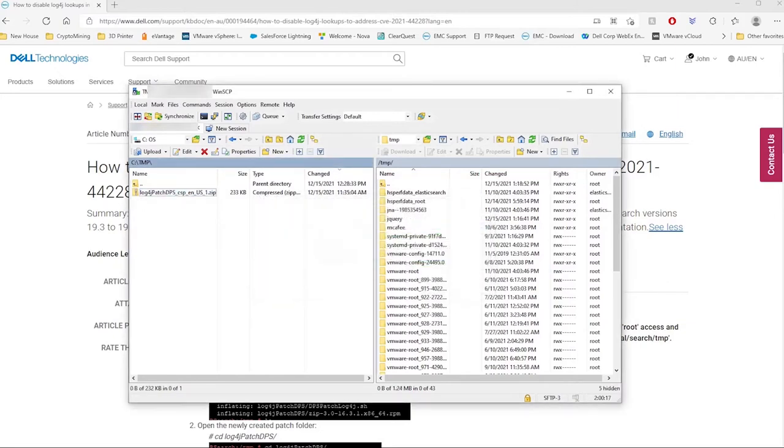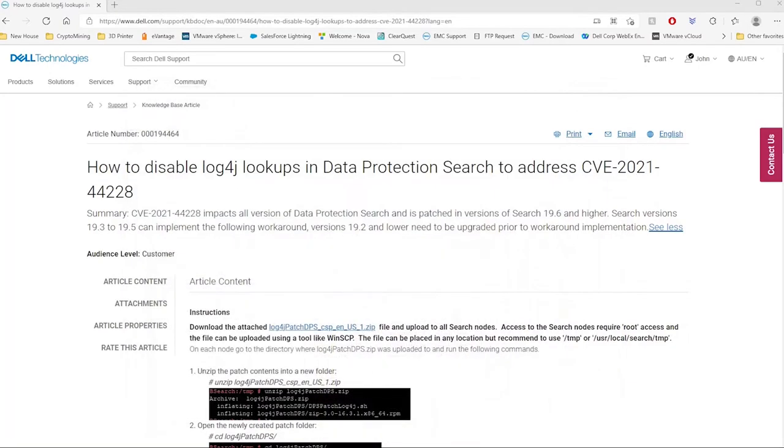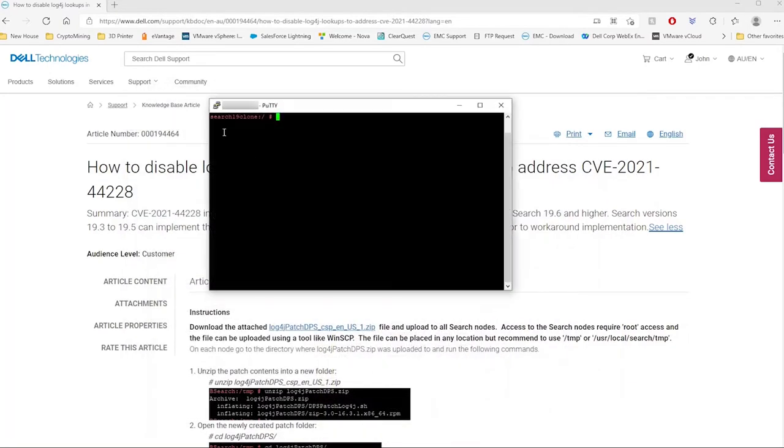Once the file is transferred, switch over to your SSH client and change directory to the temp folder. At this time, you can perform an ls command to confirm that the patch is present.